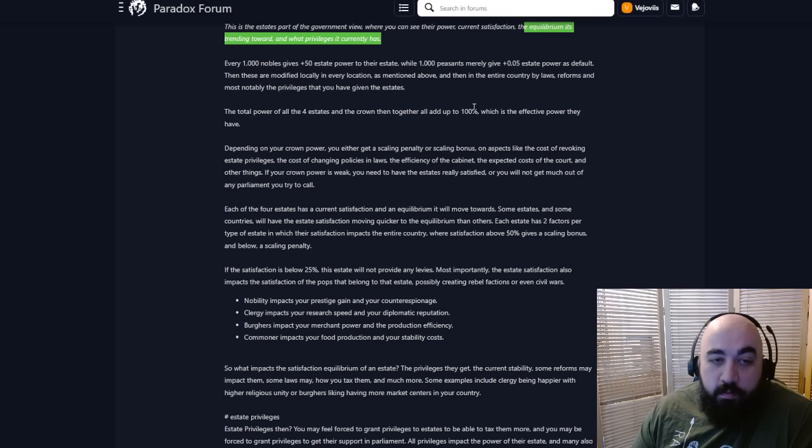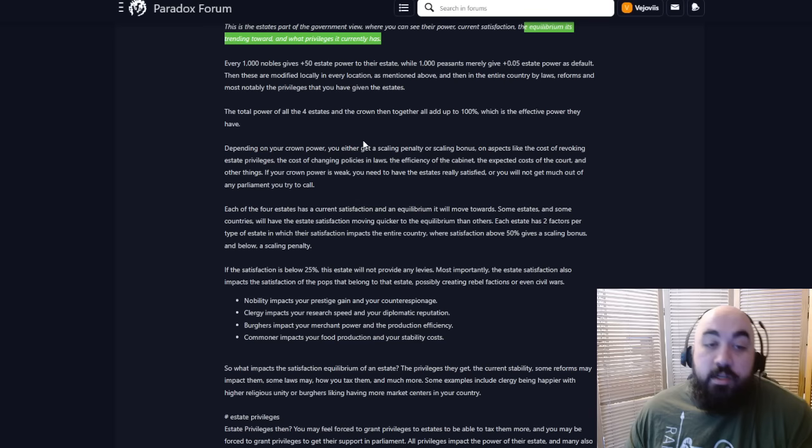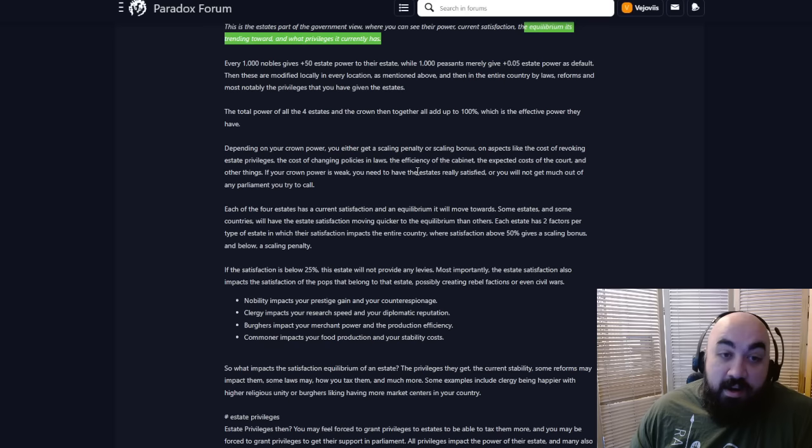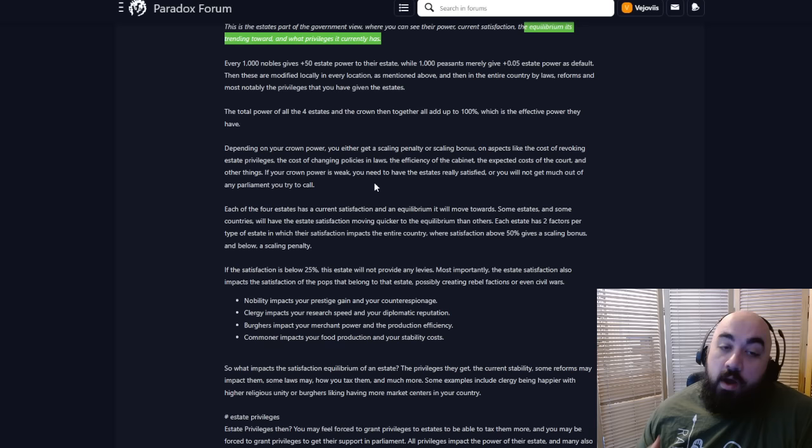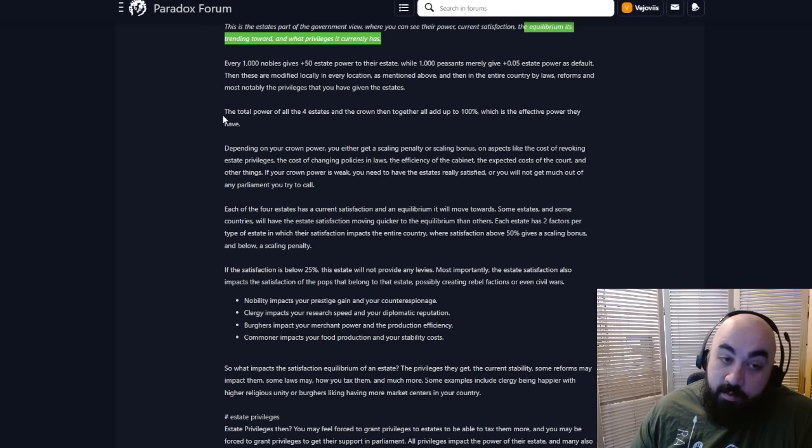Every 1,000 nobles gives plus 50 estate power, while every 1,000 peasants gives a mere plus 0.05, but you're going to have way more peasants as a default. You will massage and influence the power through various privileges.